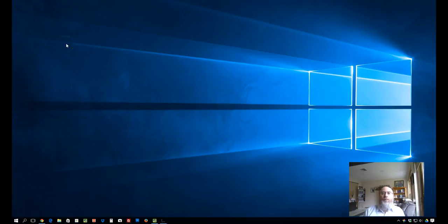Hi, Aaron Gross here from Software Explained. We're going to look at how to get back the search box in Windows 10.